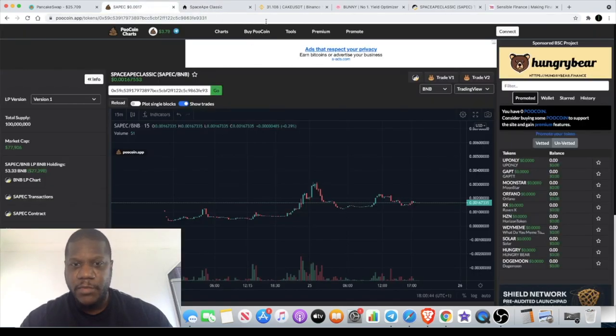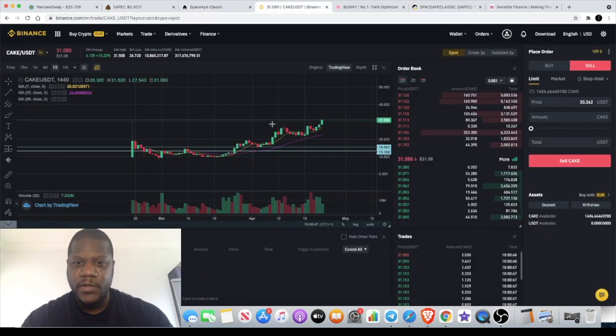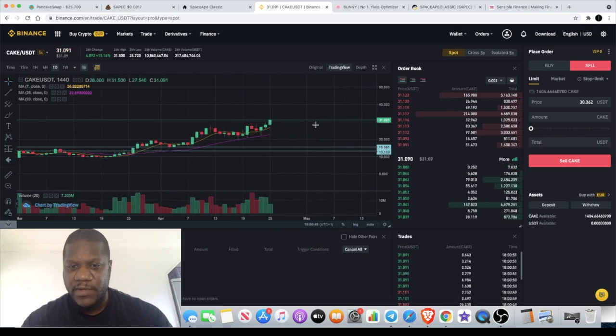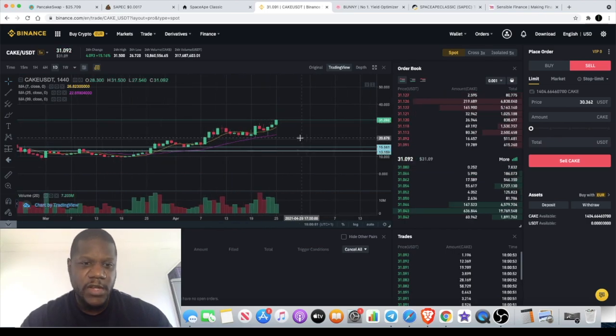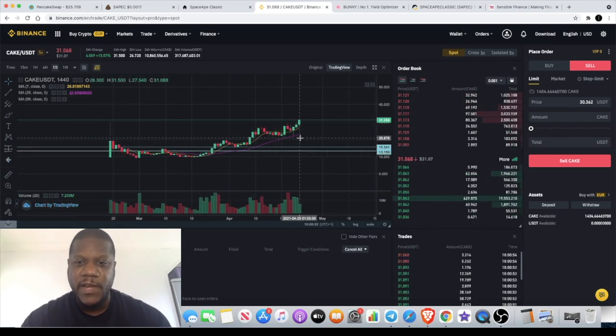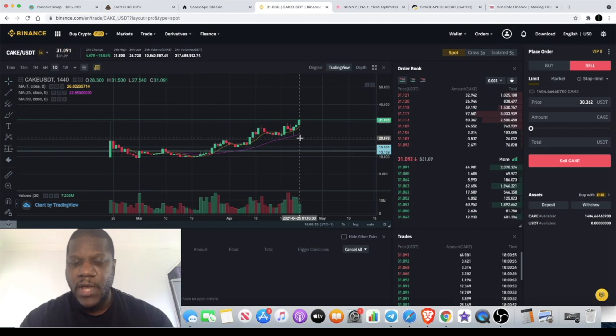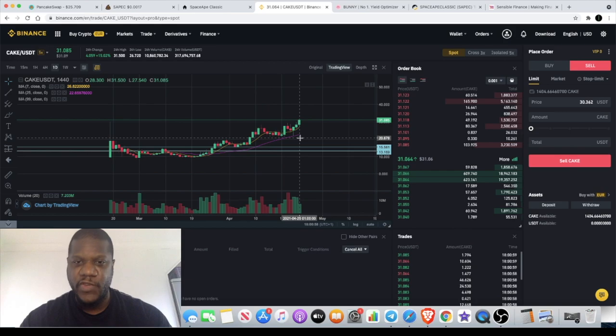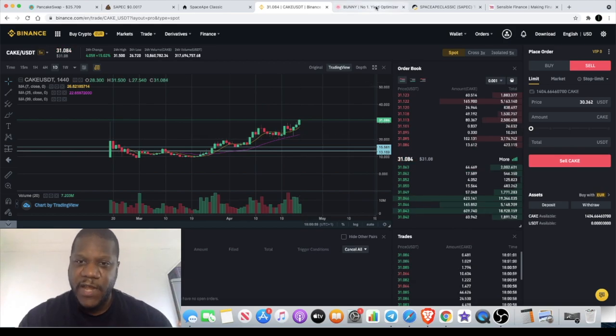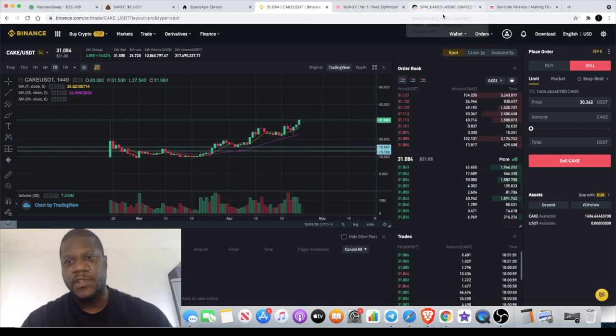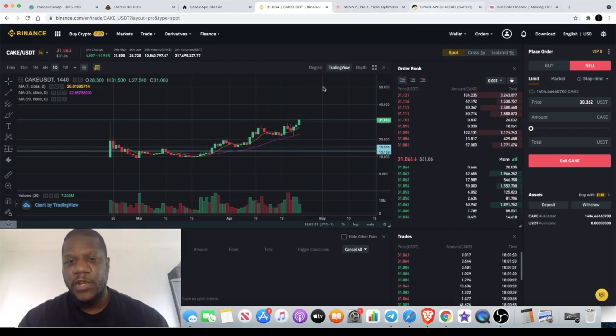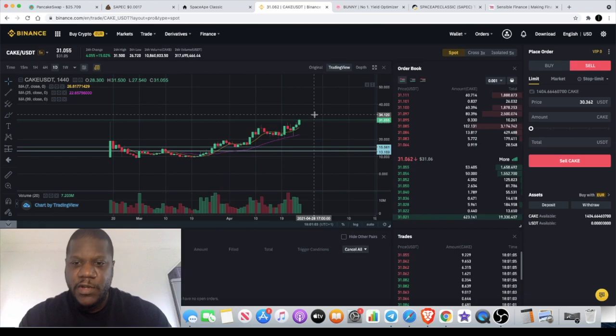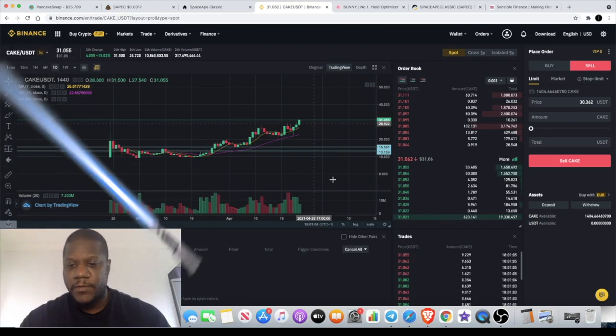Remember, go and take a look at CAKE. It's moving even as we speak, so definitely a good pick for a long-term hold potentially. None of this is financial advice. Do your own research. This is for entertainment purposes only. But like, comment, and subscribe, and I'll see you guys in the next video.